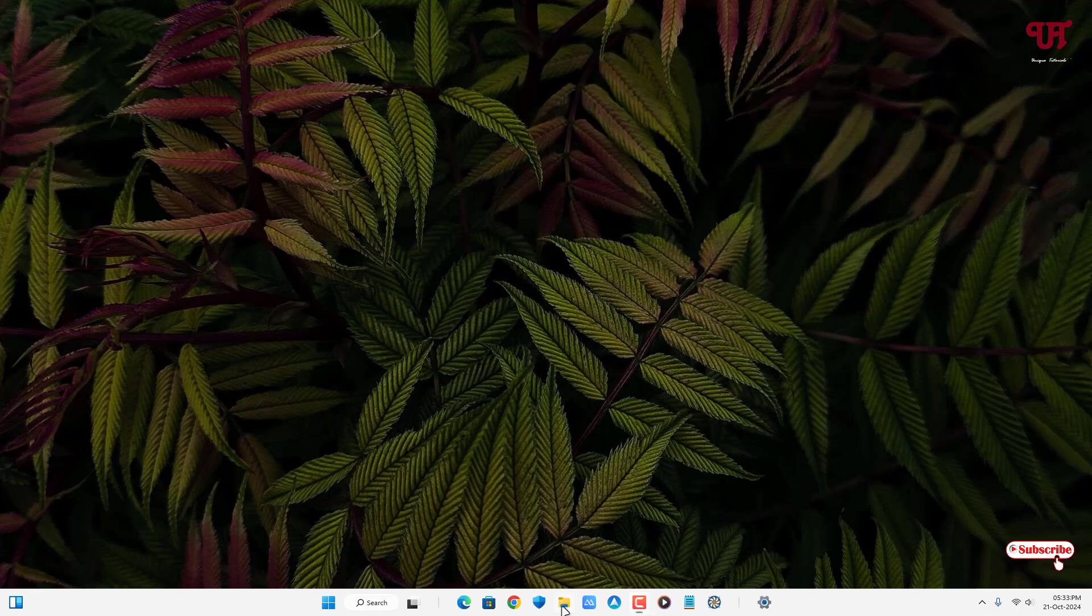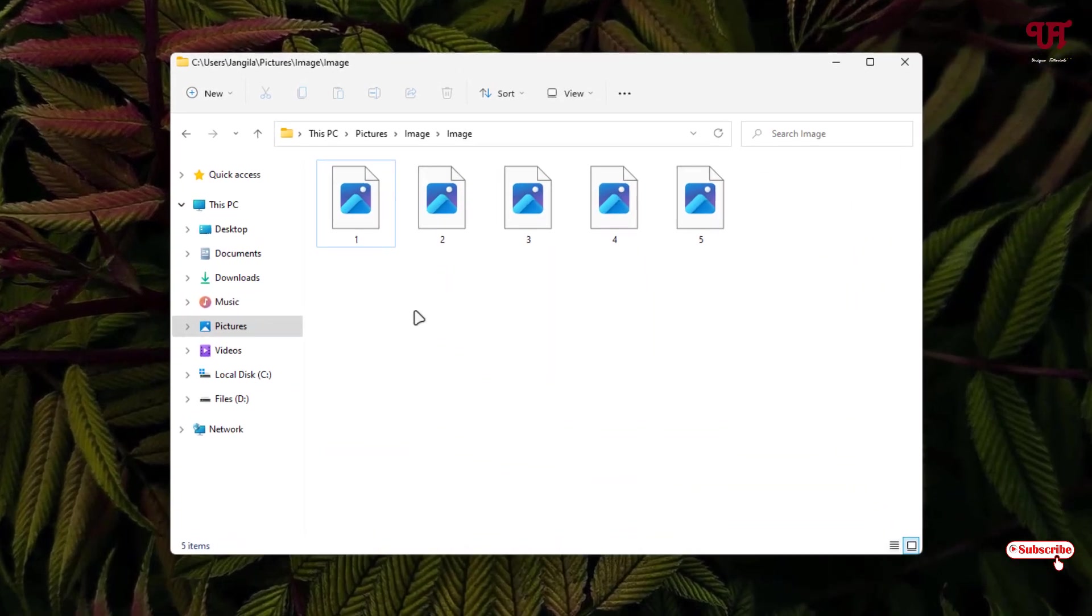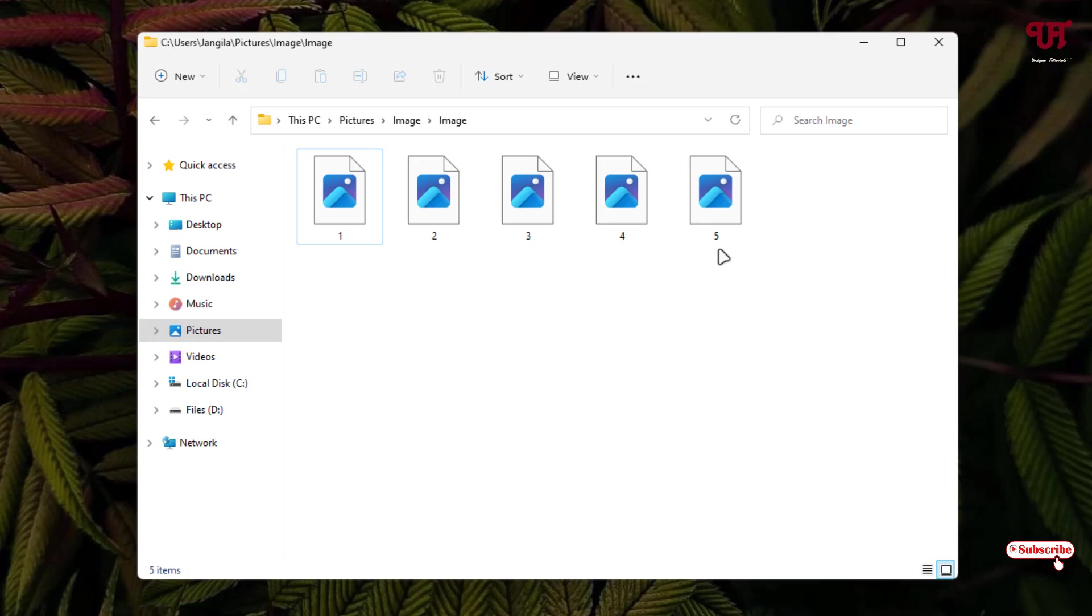show you by opening the File Explorer. You can see here these are image files, but they are not showing the image thumbnails. You can see only the application icons are showing right now. So in order to